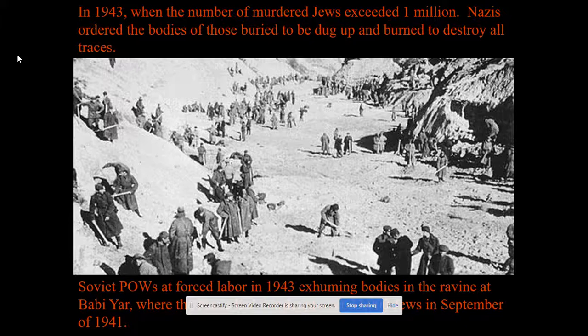This is a picture at Babi Yar where Soviet POWs were forced to exhume the bodies — dig them up — and then mass burn them. Locals interviewed in documentaries described the stench of decomposed bodies and the burning, with constant smoke everywhere, as the Nazis tried to cover up the evidence of what they had done.